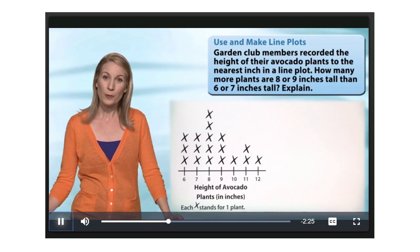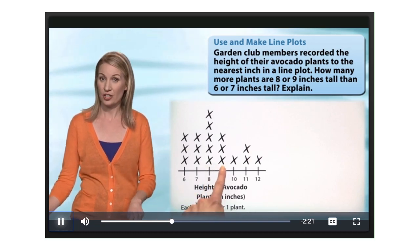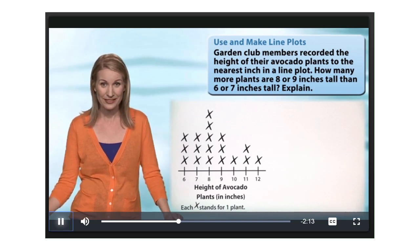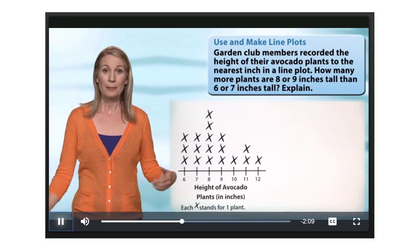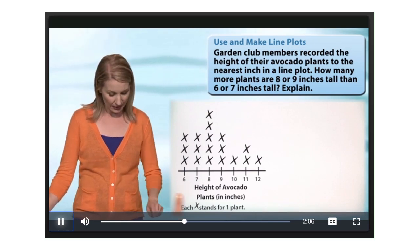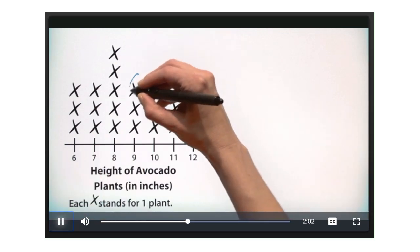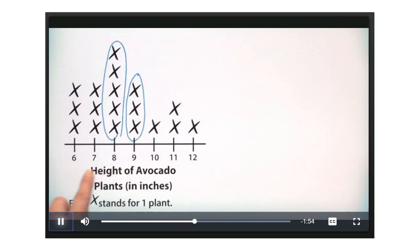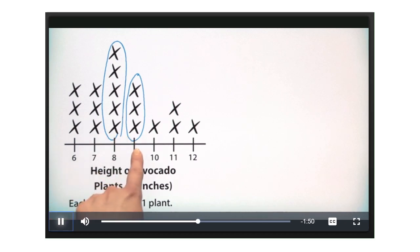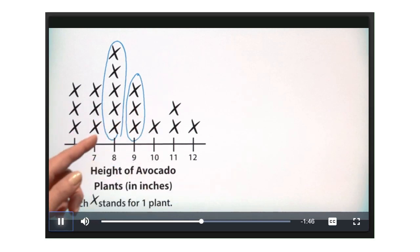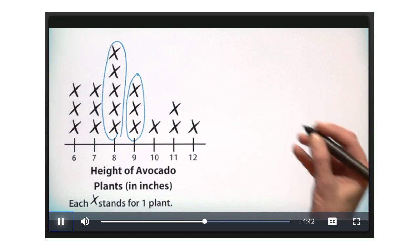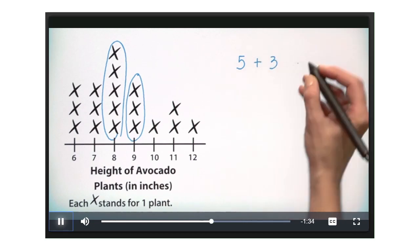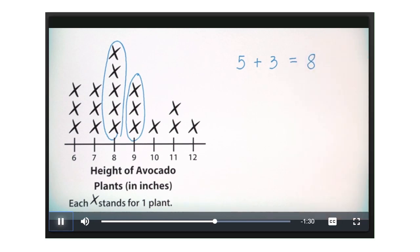Now let's get to the question: how many more plants are 8 or 9 inches tall than 6 or 7 inches tall? Let's begin by figuring out how many plants are 8 or 9 inches tall. I'll circle those two columns. There were 5 avocado plants that were 8 inches tall, and 1, 2, 3 avocado plants that are 9 inches tall. So altogether, we have 8 plants that are 8 or 9 inches tall.